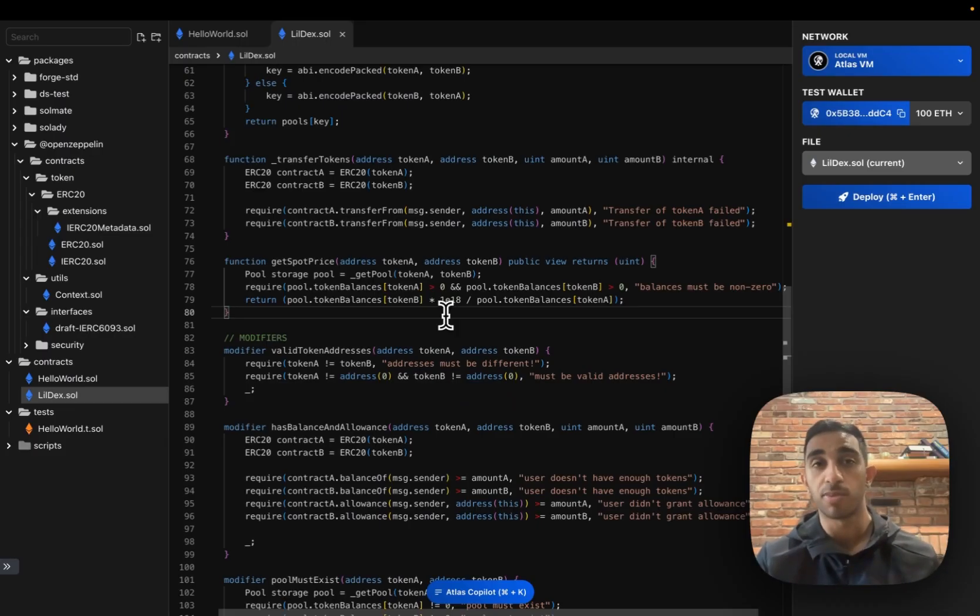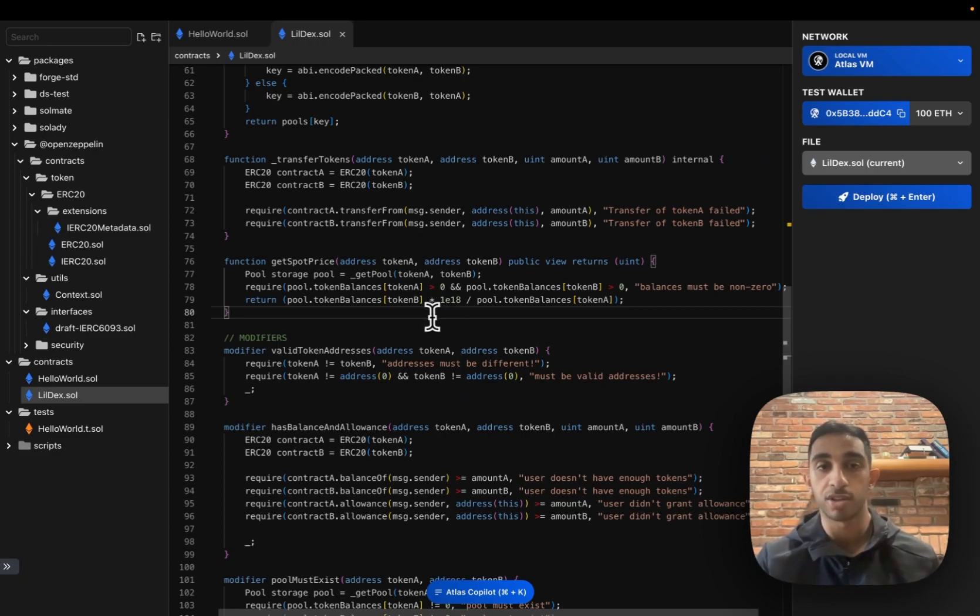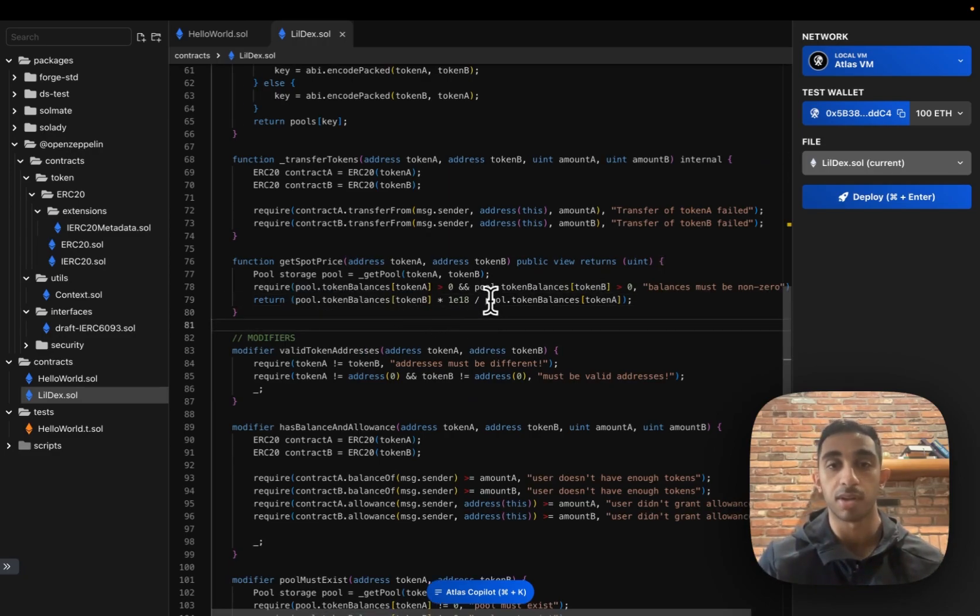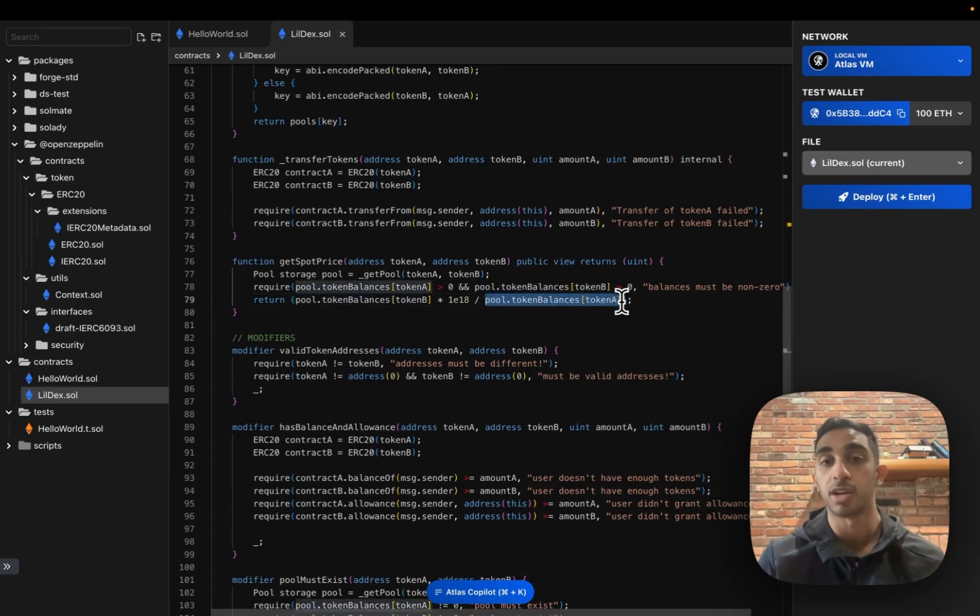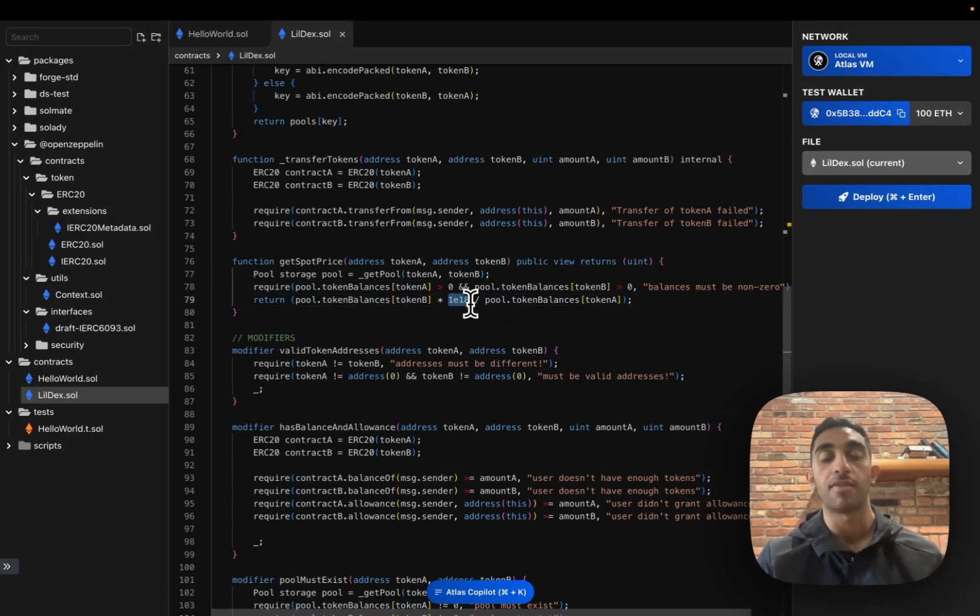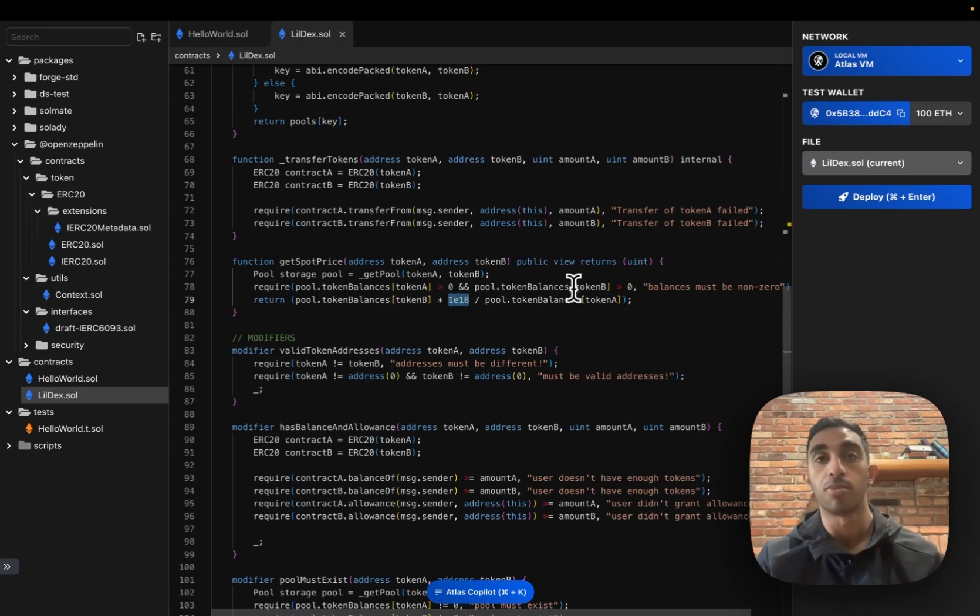This gives us much more precision when we're making these division operations. So even if token B supply is one and token A supply is much bigger, like one billion, since we're multiplying by this huge number, we have a lot of precision and we know that this number won't be rounded to zero.